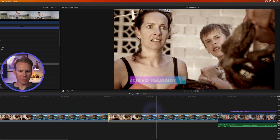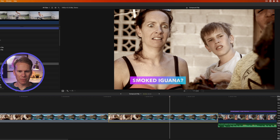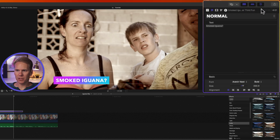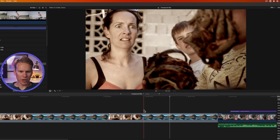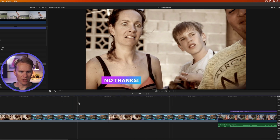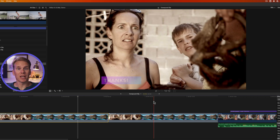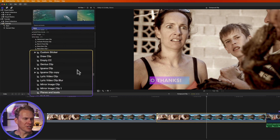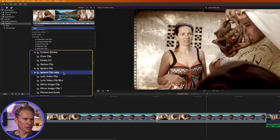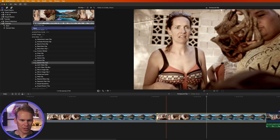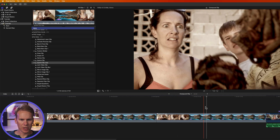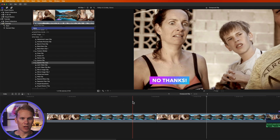If you have two instances of a compound clip and want to change just one without affecting the other, select it in the timeline and go to Clip > Reference New Parent Clip. This creates a copy of the compound clip, and now that instance references its own new parent. Changes made to it won't affect the other compound clip.